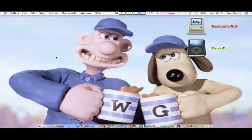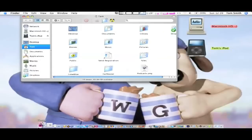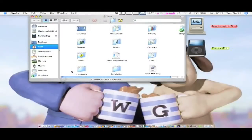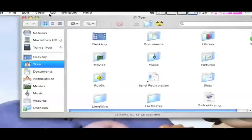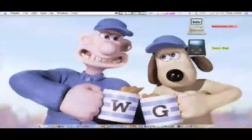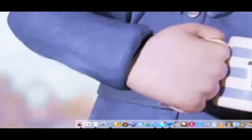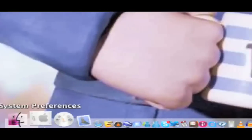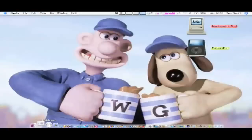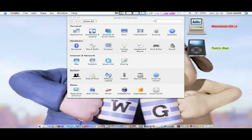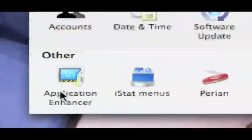Hey guys, I've got to squeeze this video in so I'm going to get straight into it. It's a 'What's in my Dock.' First we have the Finder — this is a customized icon, it's just your average Finder, no Cover Flow because it's the Tiger version. Next we have System Preferences, again the Tiger version.